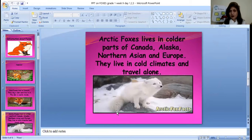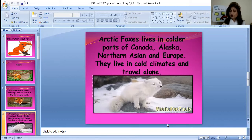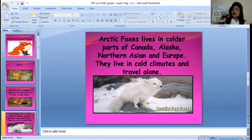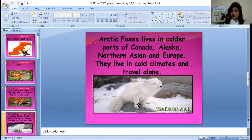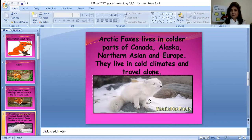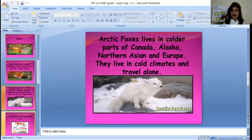Now, arctic fox. This is about arctic foxes. Arctic foxes live in the colder parts of Canada, Alaska, Northern Asia, and Europe. They live in cold climates and travel alone. You can see this fox — it is white in color because it mostly lives in colder areas. They don't want any other animals with them.